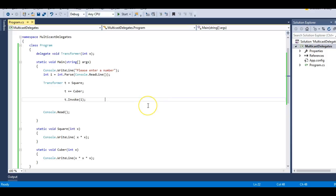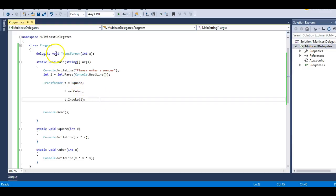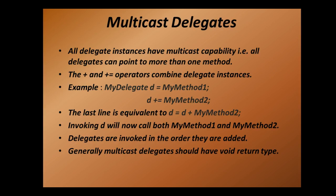What we have learned in this demo: a delegate instance can point to more than one method — this is called a multicast delegate. The return type of a multicast delegate should always be void; it should not return anything, otherwise the previous values will be discarded by the last invoked function. The functions are invoked in the order in which they are added.